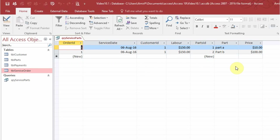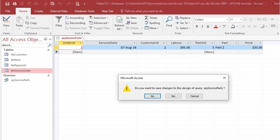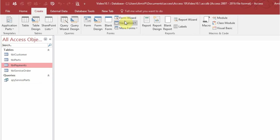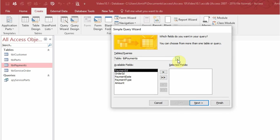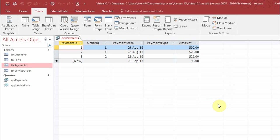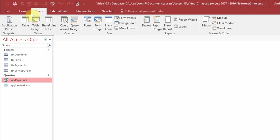For order ID one I get the results, and for order ID two there is only one part associated with it — so that's my first query done. Now for the payments table I'll create a query wizard, add all the fields, and call it query payments. I could have just done a report based on the table since there's only one table, but that's fine. Now I have both of my queries.